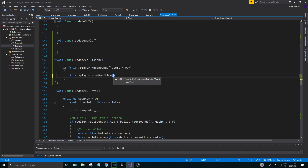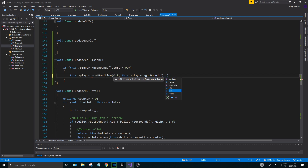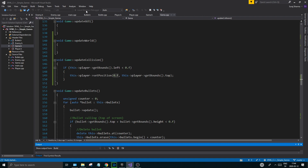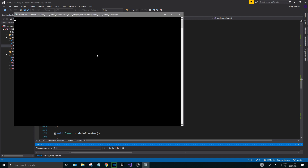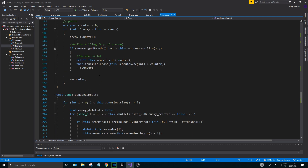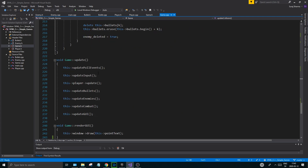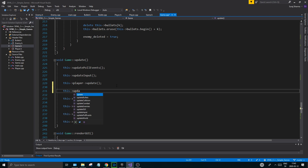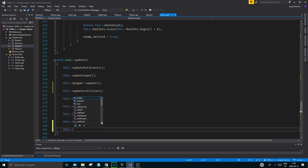Now do the setPosition you just created - set it to 0.f for x, and this->player.getBounce.top for y - because we're going to keep the y coordinate no matter what happens. This is only regarding the x coordinate, so that's why we're only setting x to zero to make sure the player snaps back. Then go to your update function and make sure you call updateCollision right after updating your player, and call updateWorld somewhere at the bottom.